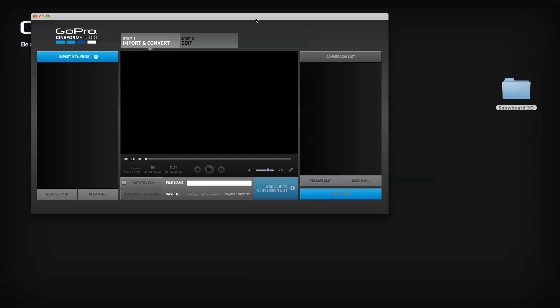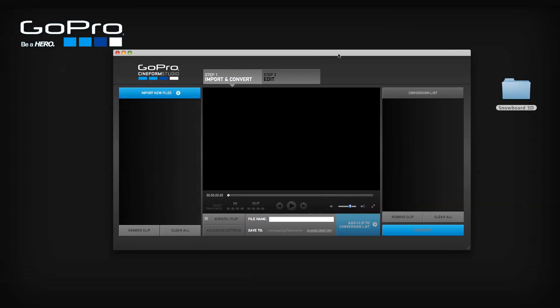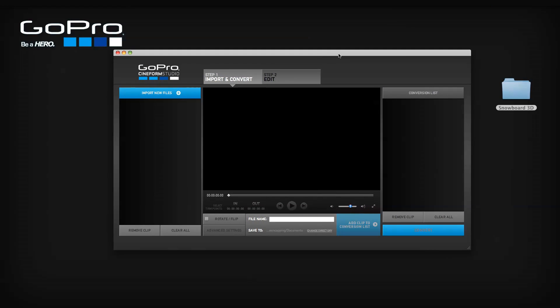You're now ready to import your files into GoPro Cineform Studio. The first step in using the software is to import your transferred 2D or 3D GoPro files into the import list. You can do this in several ways.